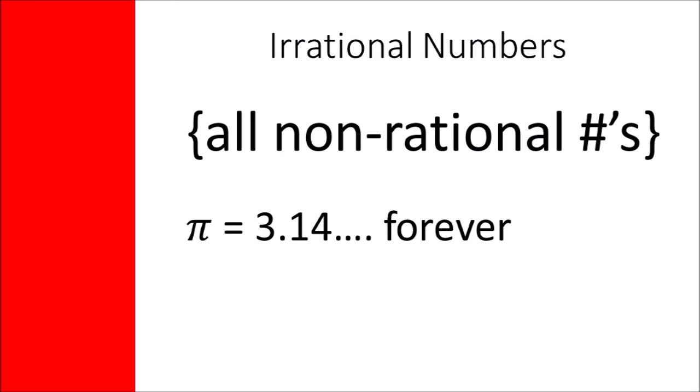Irrational numbers are the numbers that are not rational, such as pi, which expressed as a decimal, does not terminate or repeat.